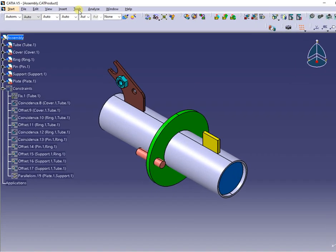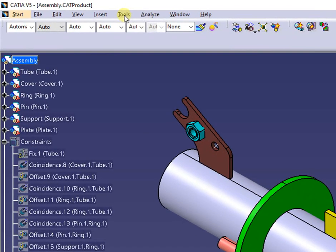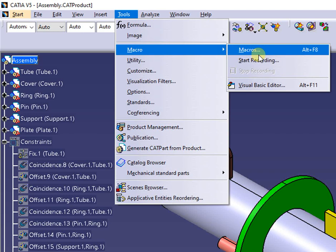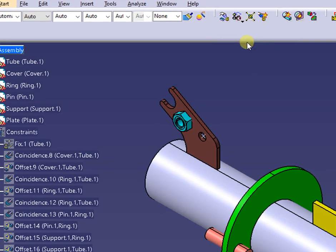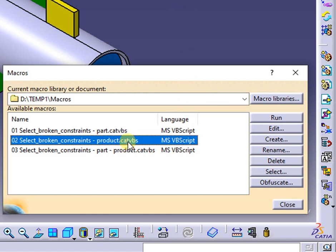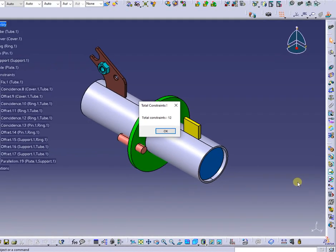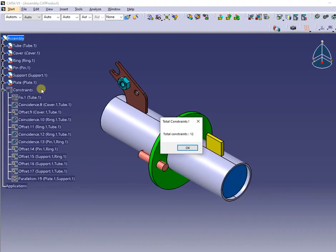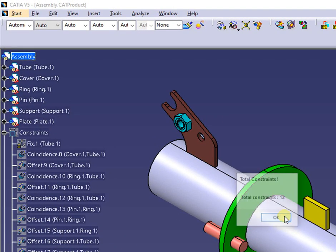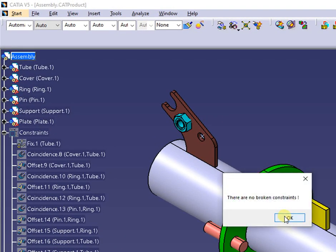From Tools menu, then Macros, I will select and run the corresponding macro for assembly as shown. First message will count all the constraints. Next message will indicate if there are or not broken constraints.